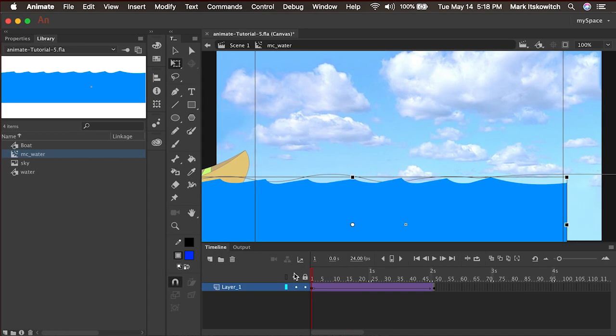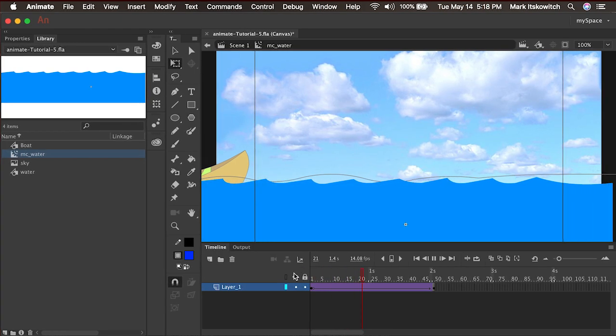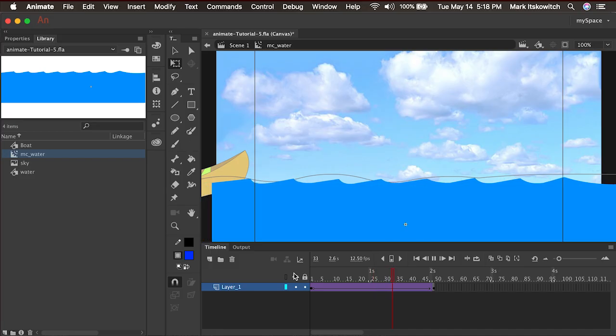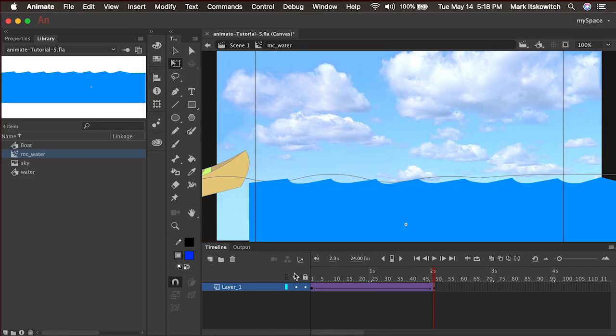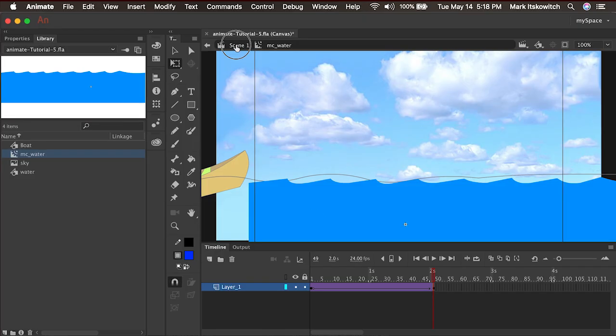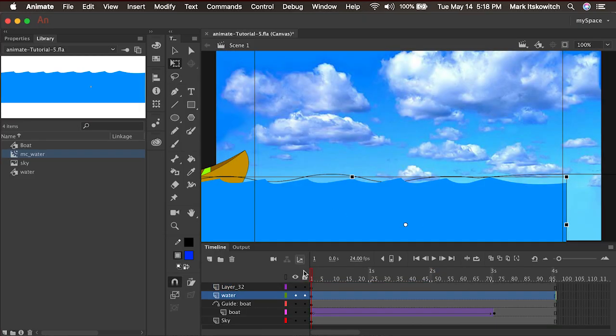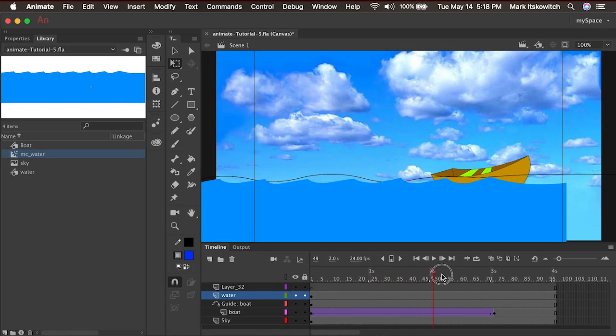And I'll right click in between to create a classic tween. And now the water will move from left to right. So pretty simple. It's just a basic animation, the same exact thing that we did to the boat. However, this is inside of a movie clip,